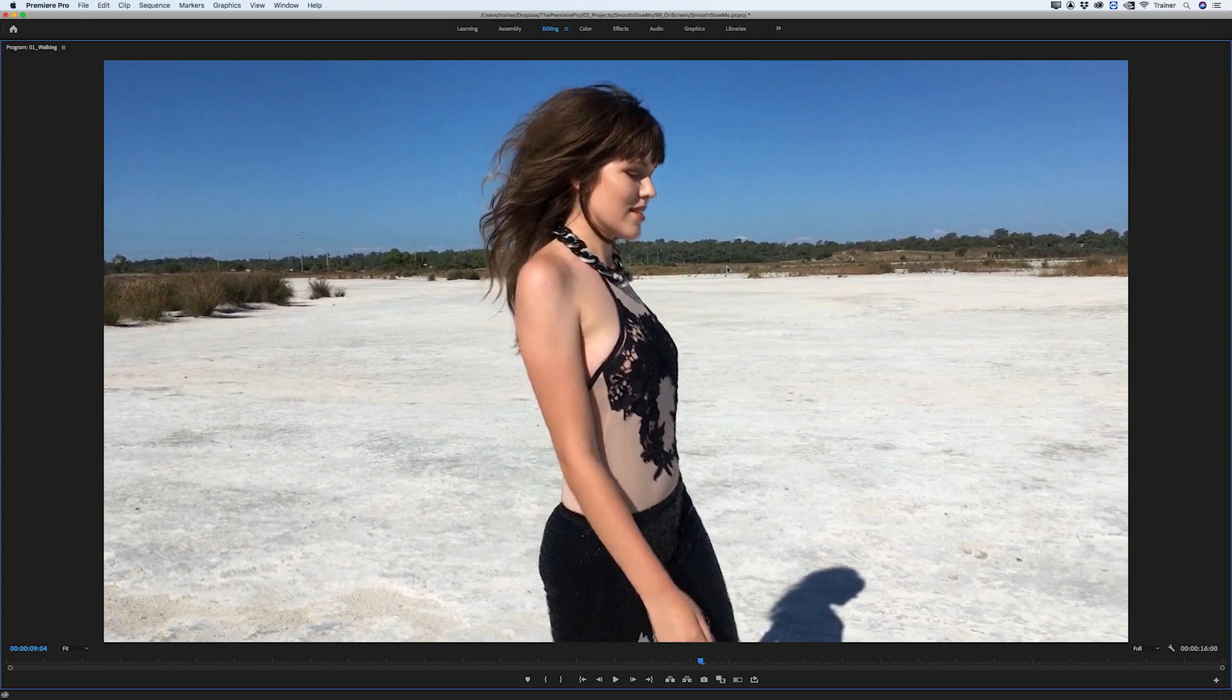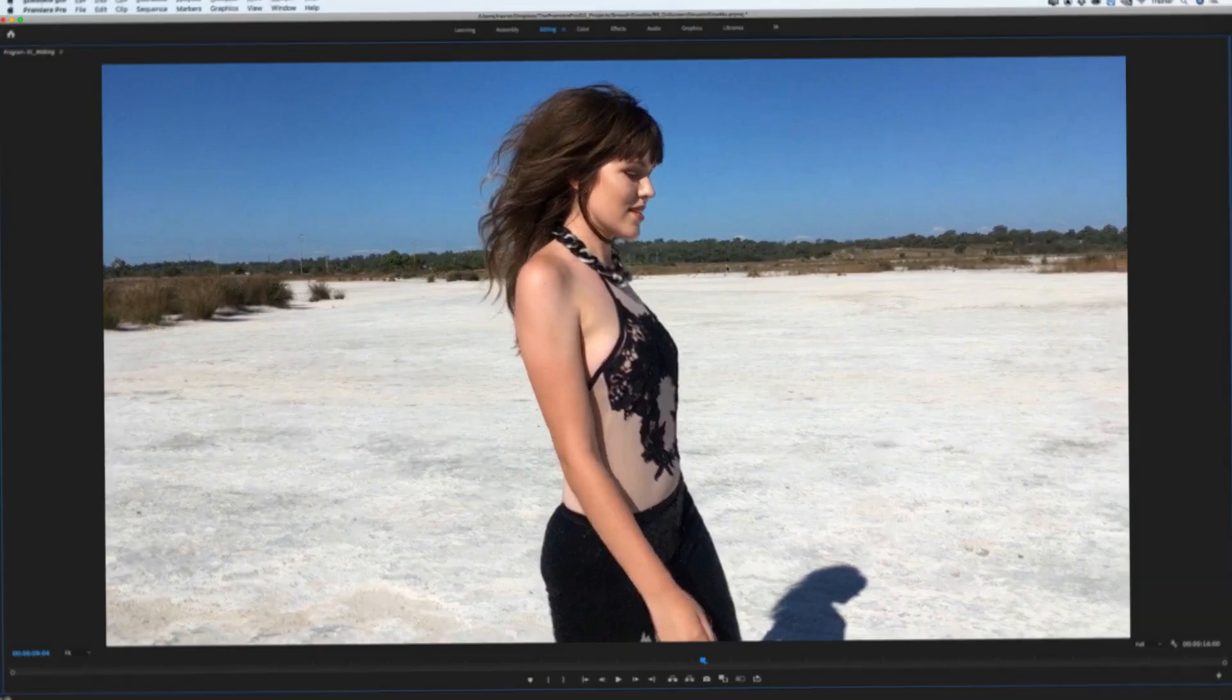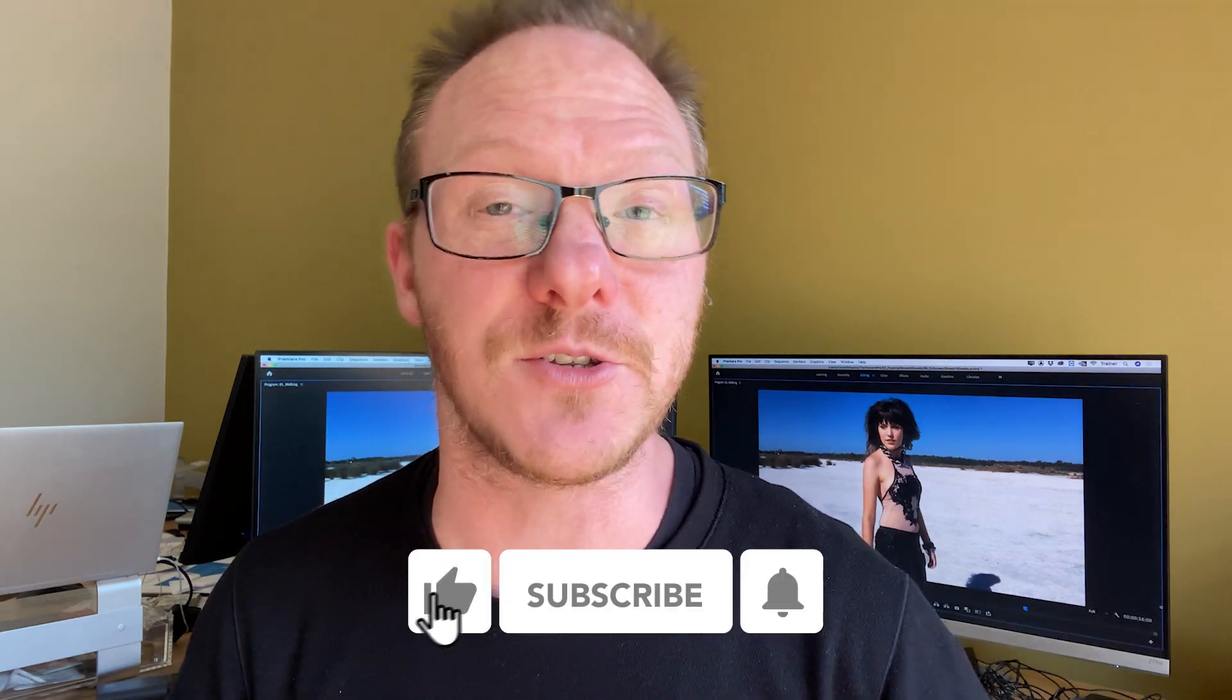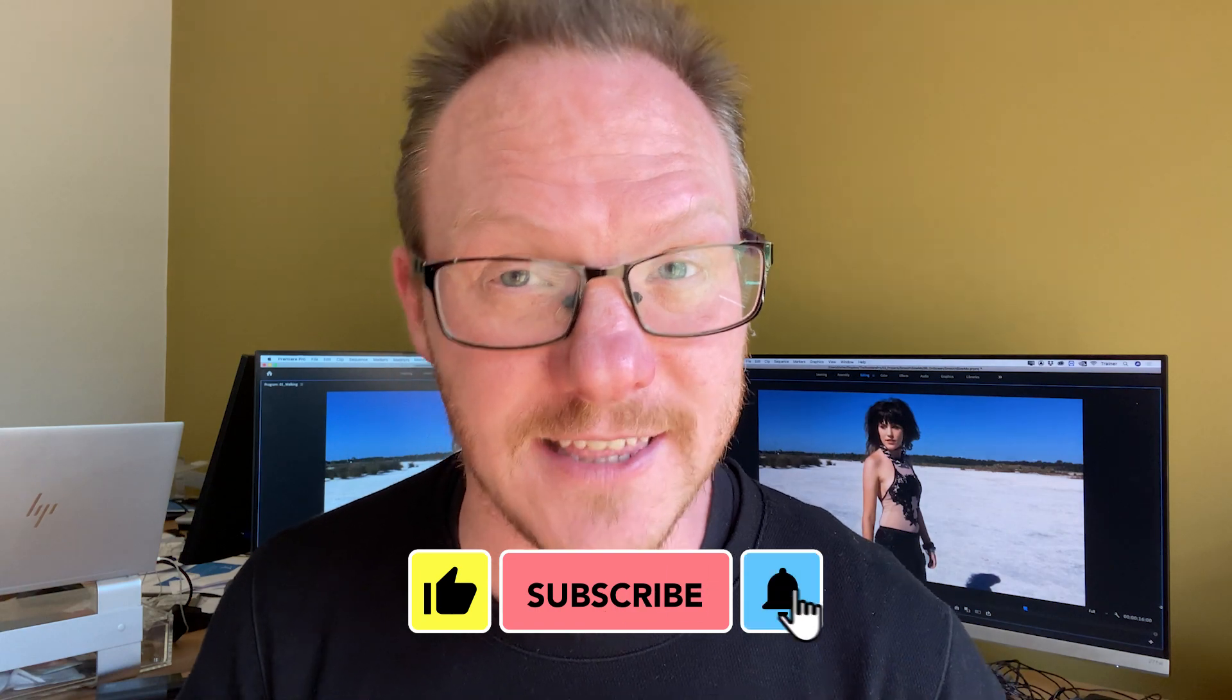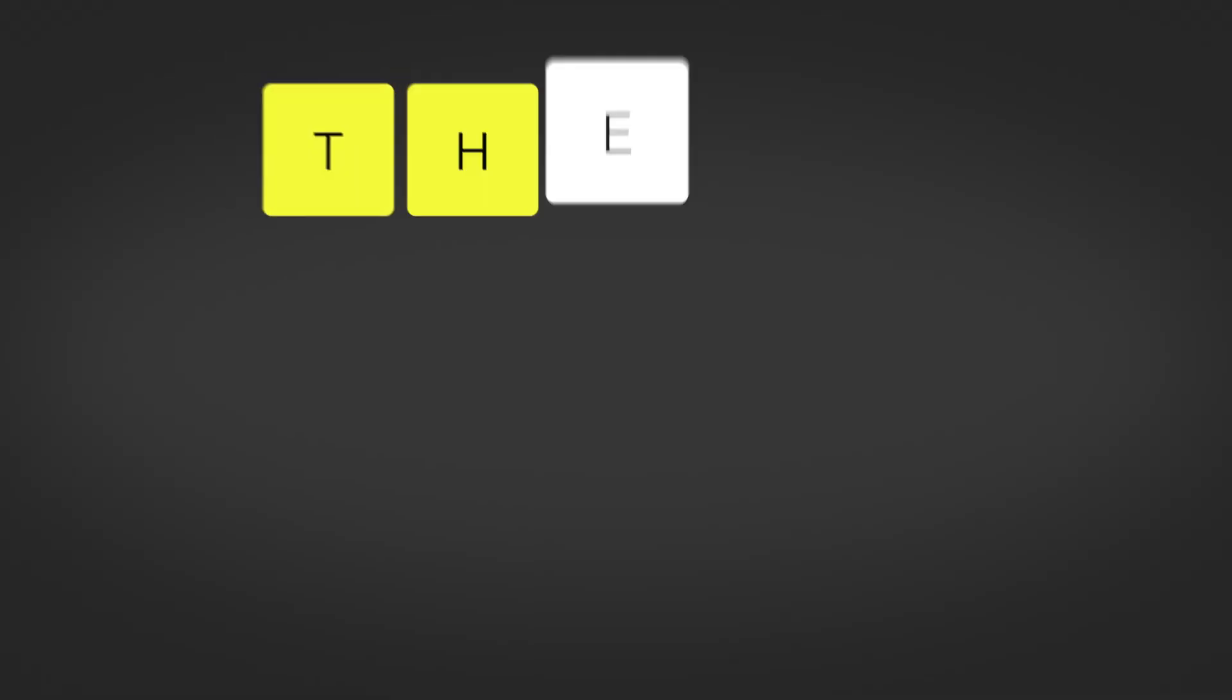And there you go, that's how you create smooth slow motion inside of Premiere Pro. I hope you found this video useful and if you did please remember to like and subscribe for more videos like this. Thanks for watching and I'll see you next time.